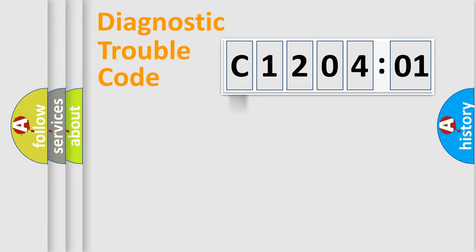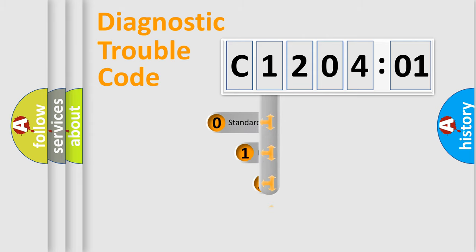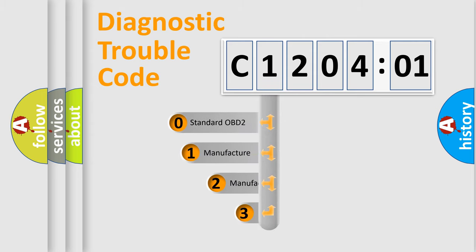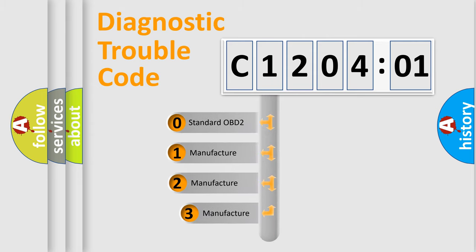Powertrain, Body, Chassis, and Network. This distribution is defined in the first character code.